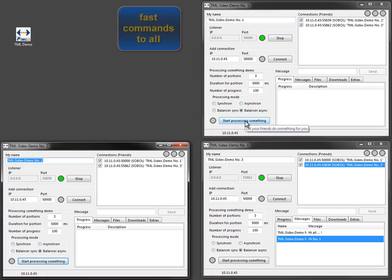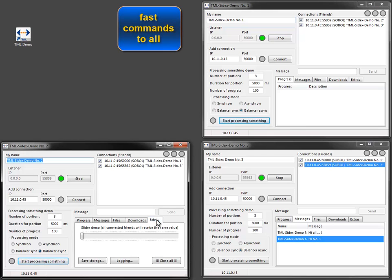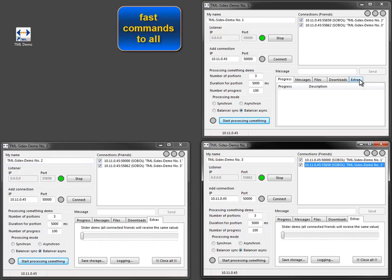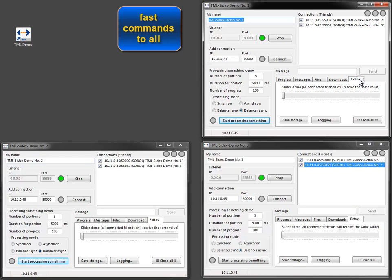Some applications need many commands to be sent and processed. In those cases, performance is an important issue.